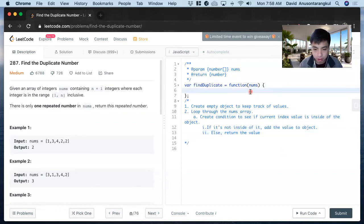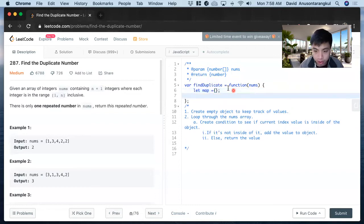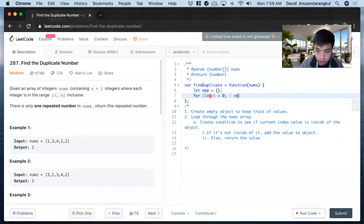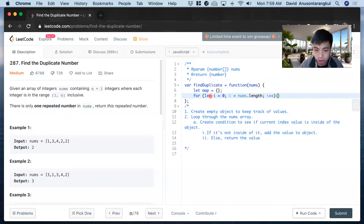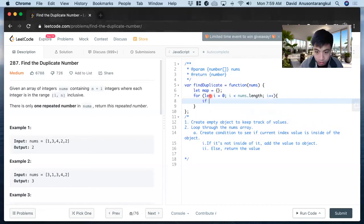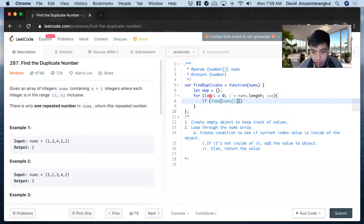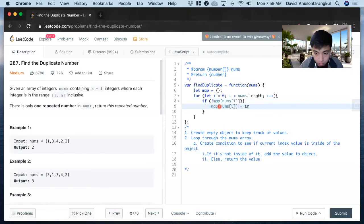So first, we create the object: let map equals empty object. Next, we'll loop through the nums array: for i equals zero, i is less than nums.length, i++. Inside this loop, we'll check if the value is in the map. If it's not inside, map[nums[i]] - if this value is not inside, we add it and set it equal to true.